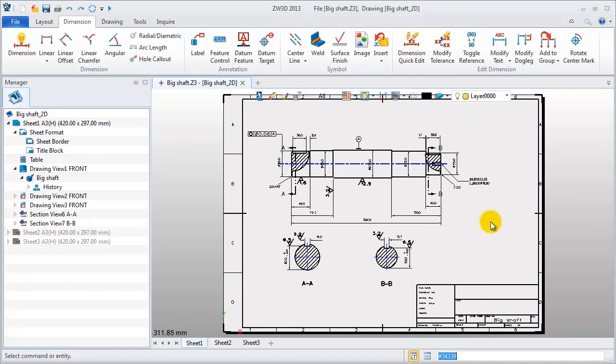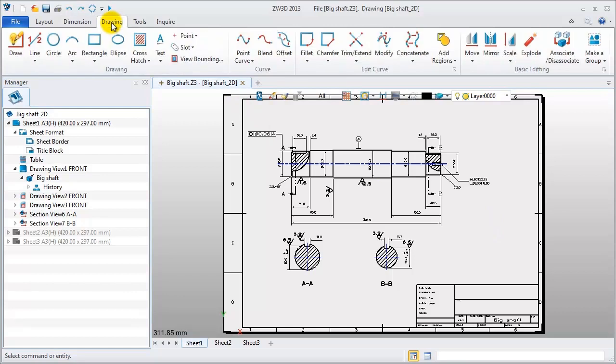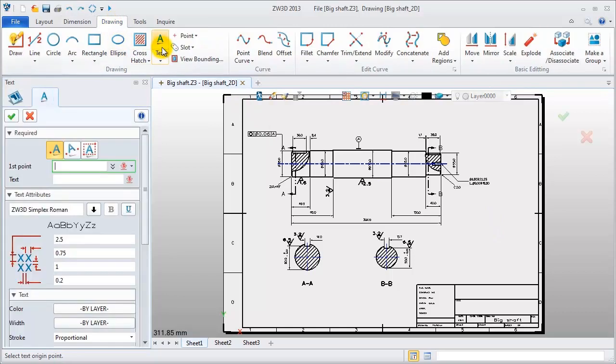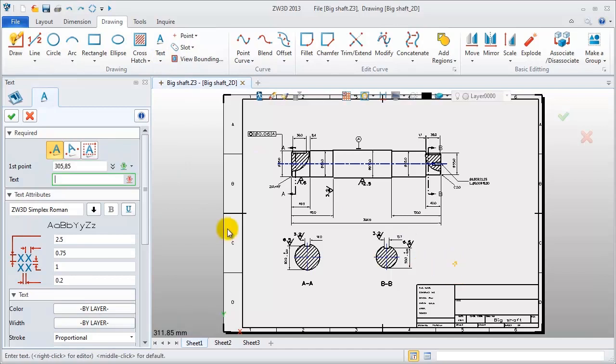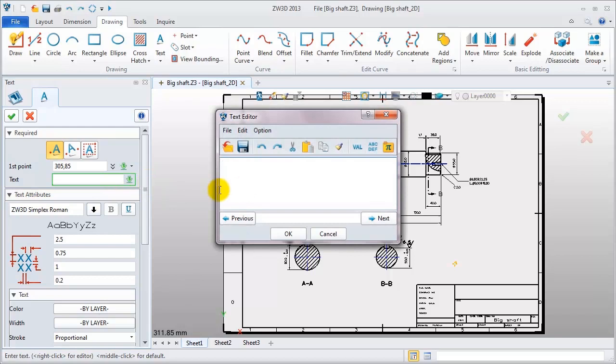Last thing is adding some technical requirements. Choose tab drawing and click text. Define the location point. And then input the text information according to the real demands.